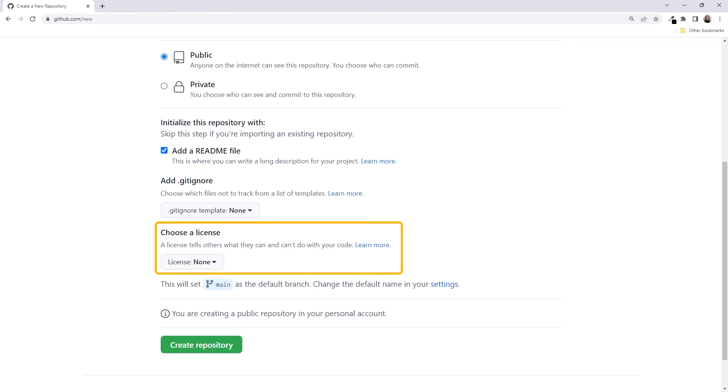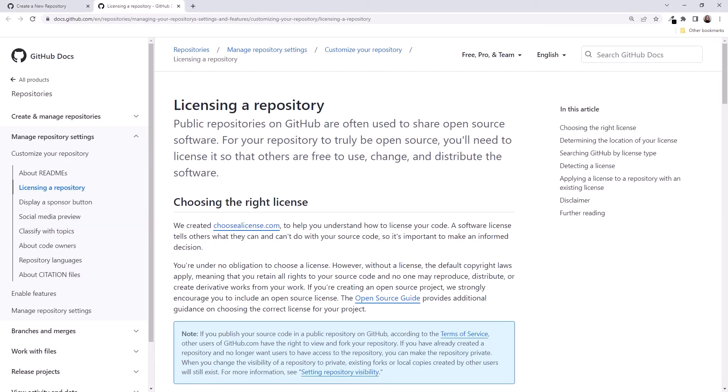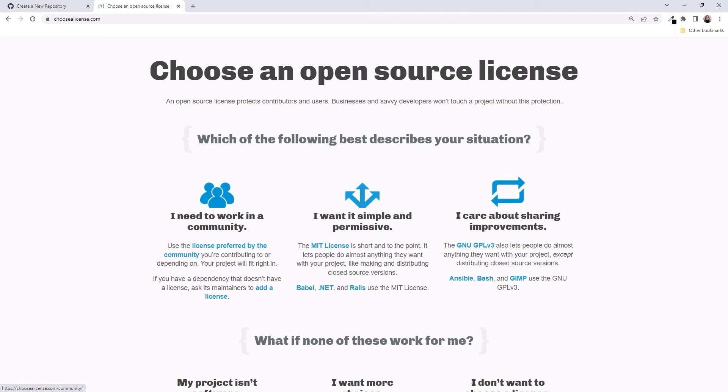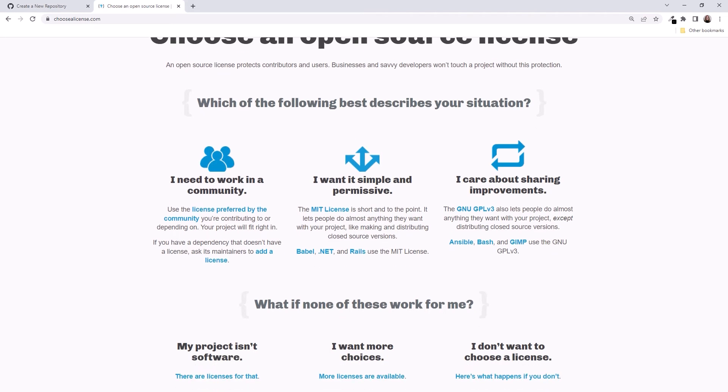Choose a license is next. A license lets other developers know what they can do with the code in our repo. GitHub provides a website to help you make your decision. Click Learn More to go to the GitHub documentation. Feel free to read this at your leisure. When you are ready, click ChooseALicense.com for help in selecting which license makes sense for your project. This site provides criteria to help you decide which type of license to select. For our recipe website, we'll make the license simple and permissive and pick an MIT license.